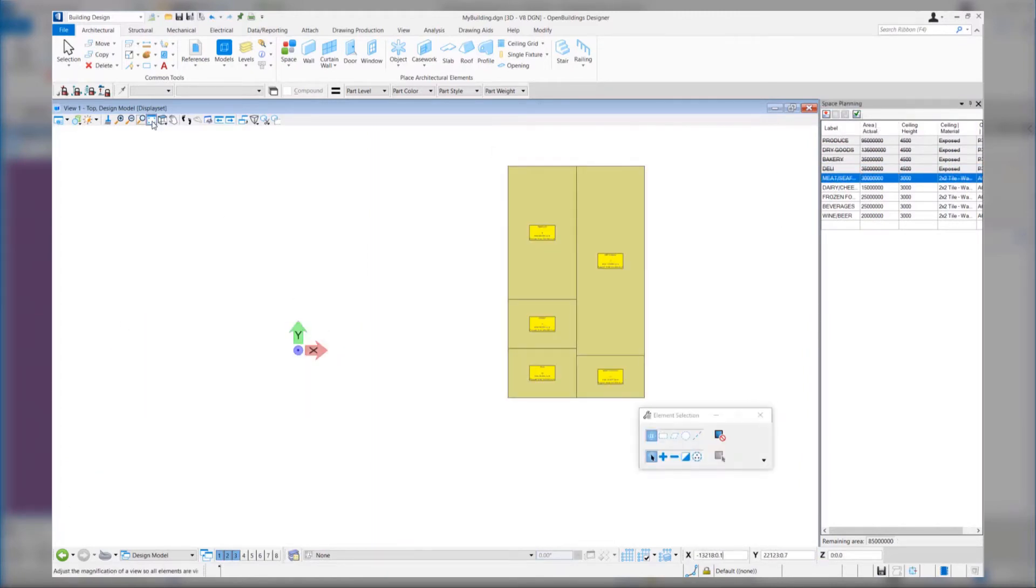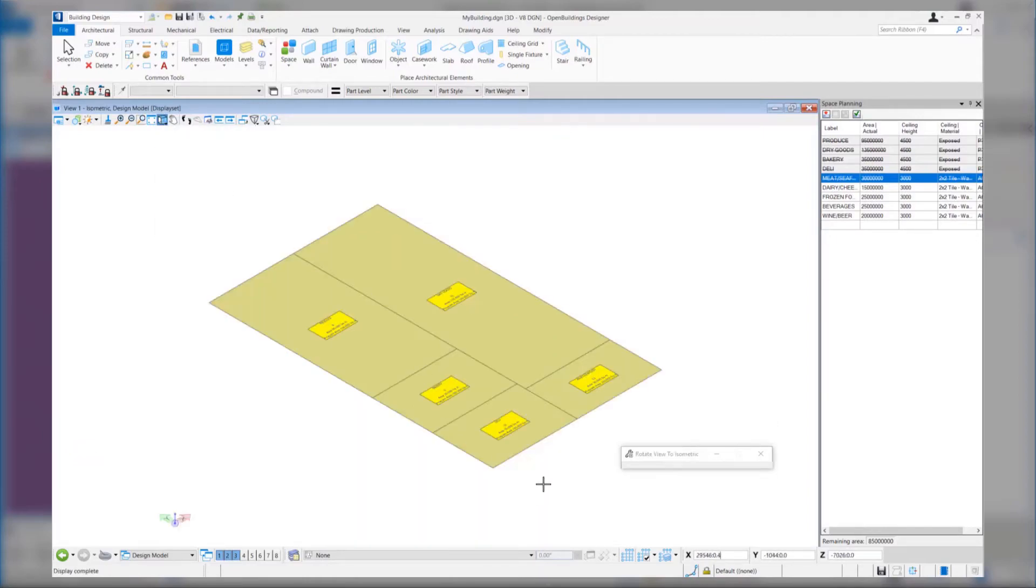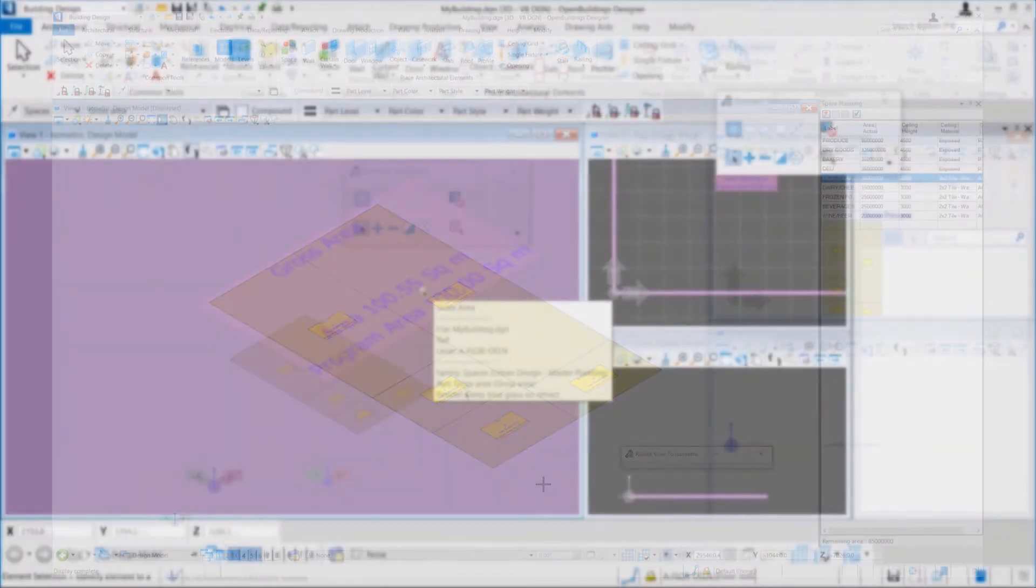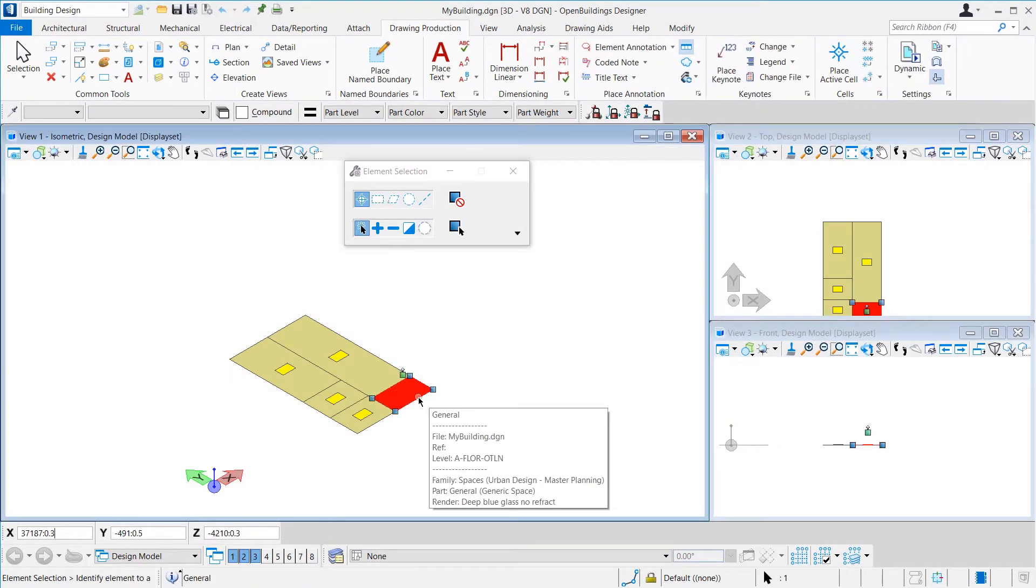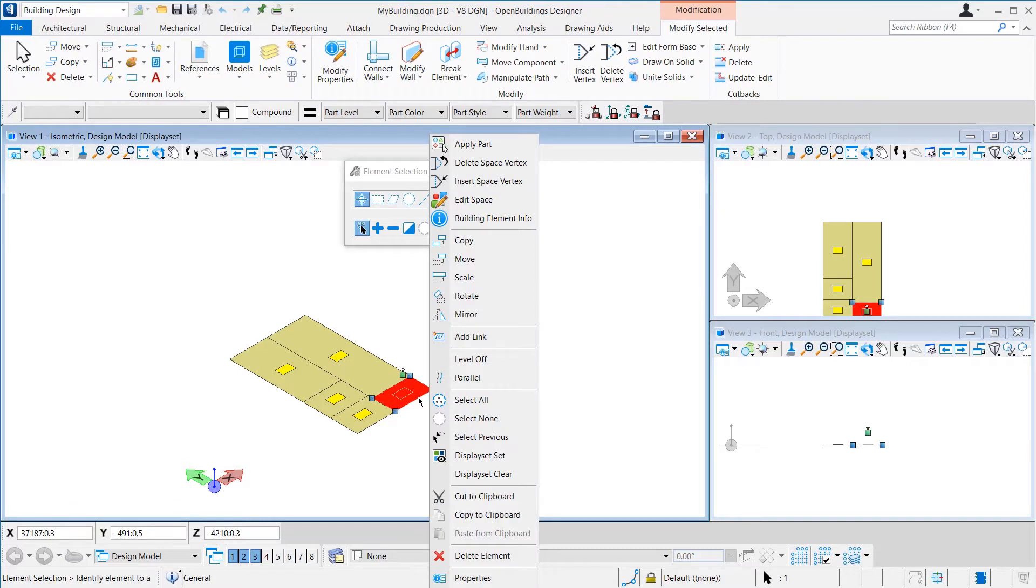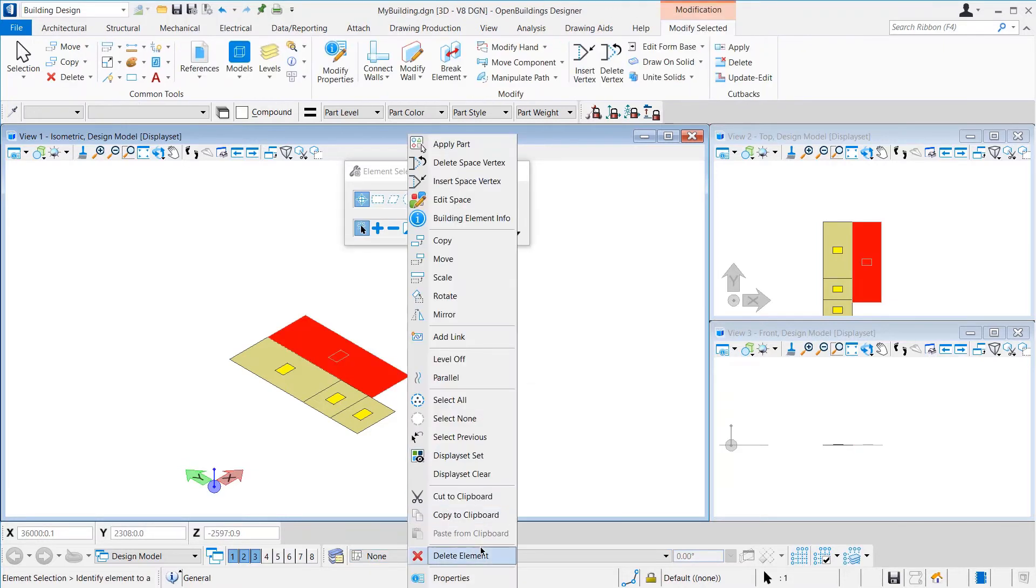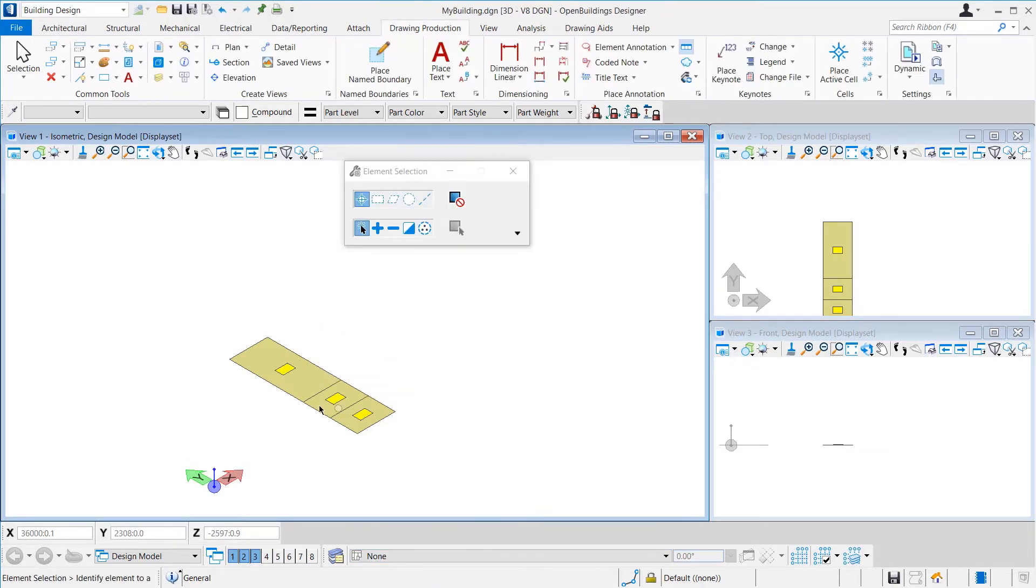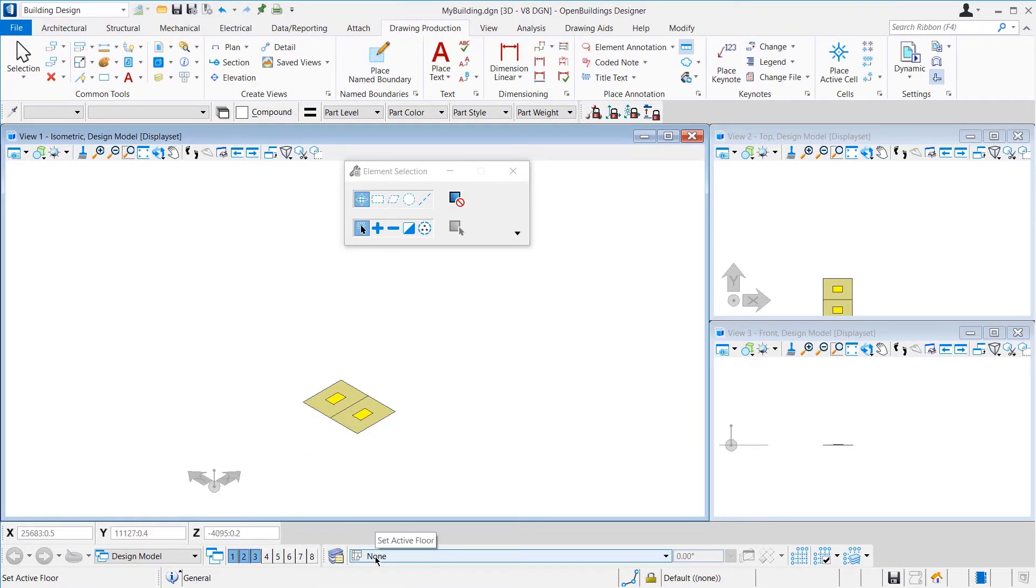As you can see, we have placed a number of spaces using the Space Program Tool. However, for the sake of simplicity in this example, we will use only two of these spaces, so let us remove the other spaces. To do that, we can right-click and hold on the space that we want to remove and click Delete. We can also select the space and press the Delete button on the keyboard.